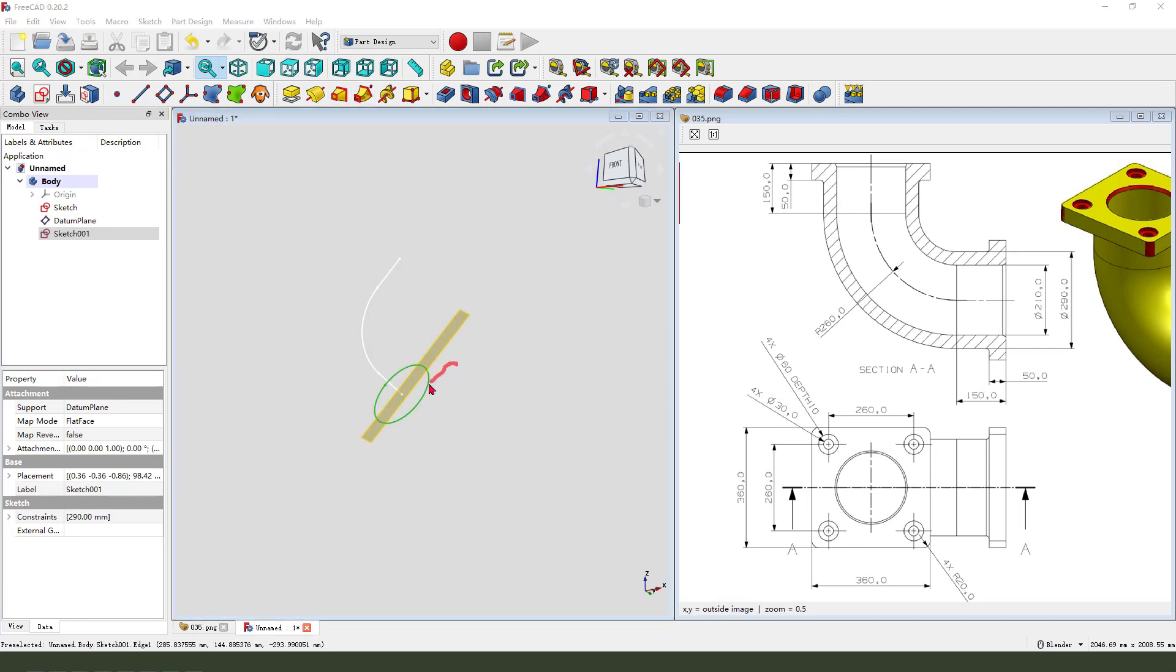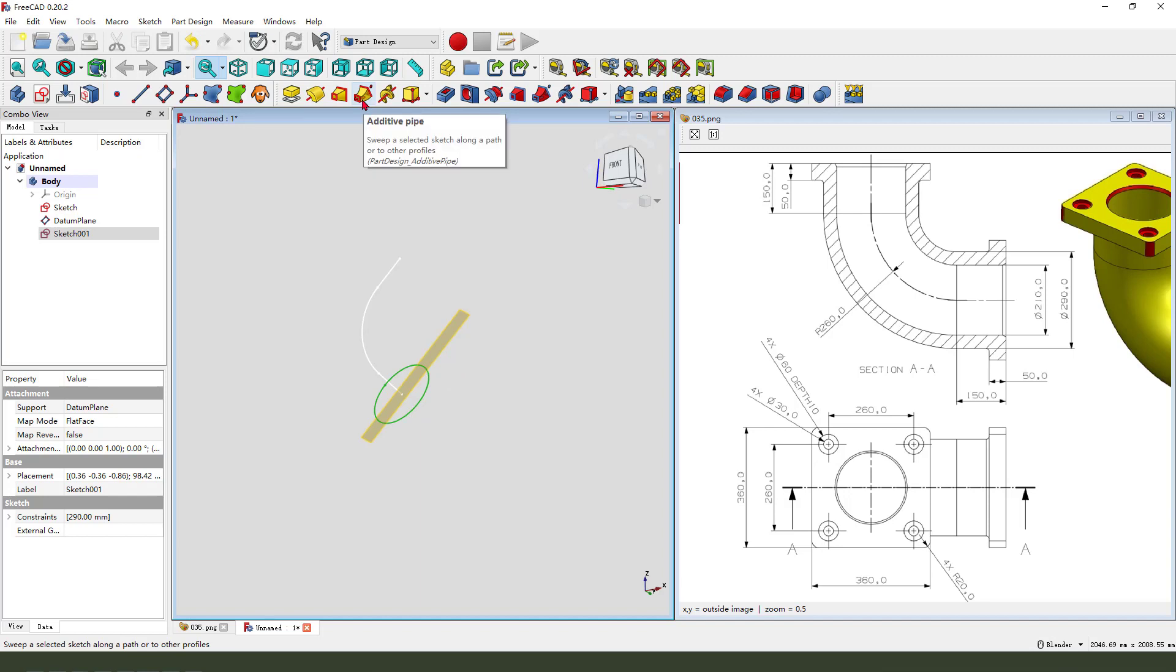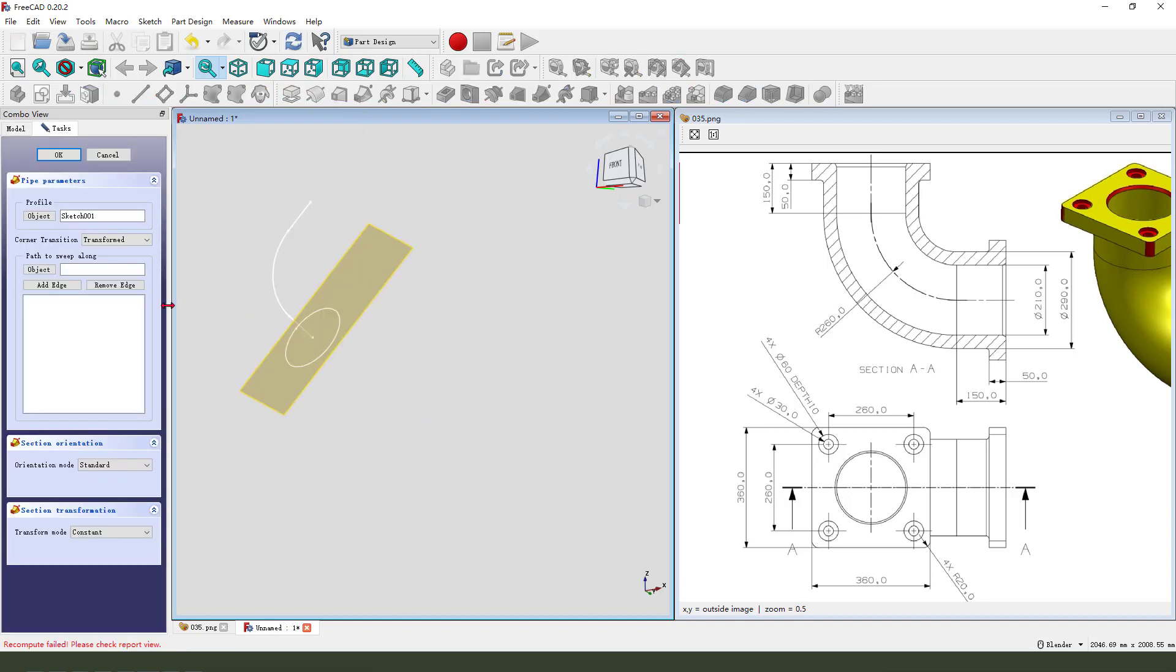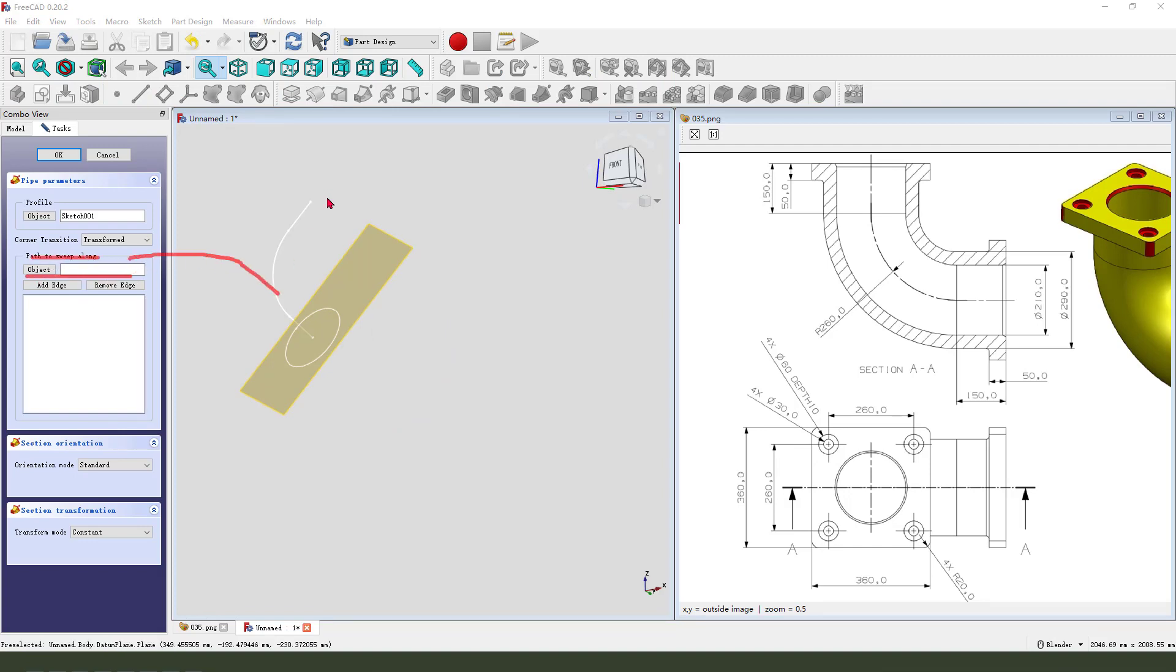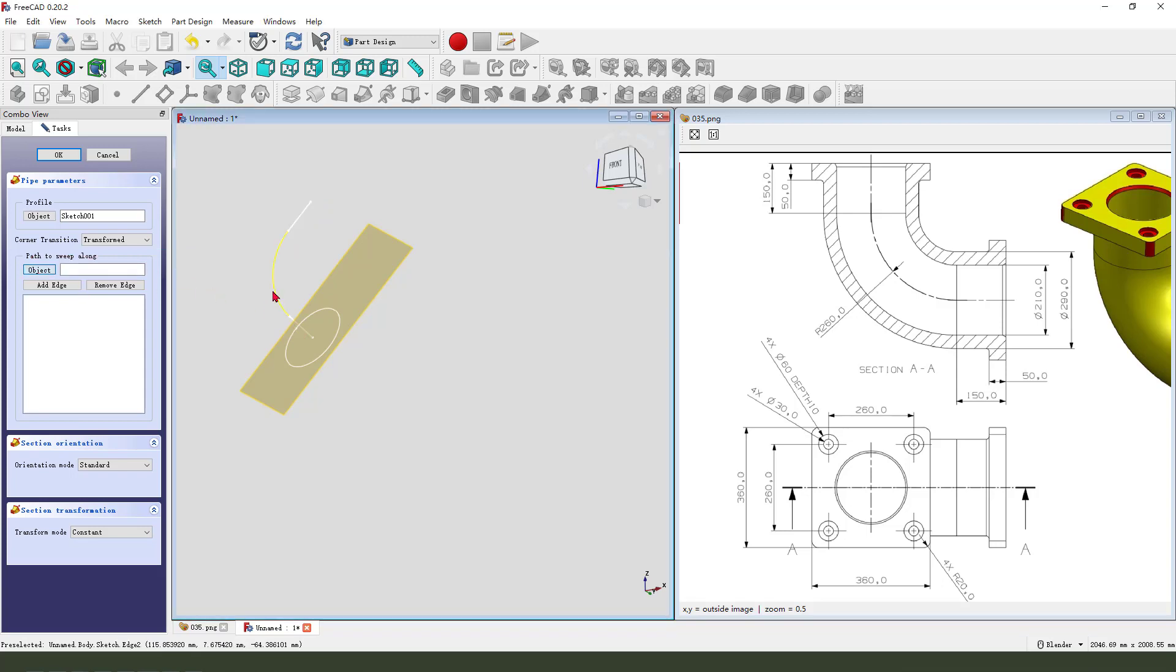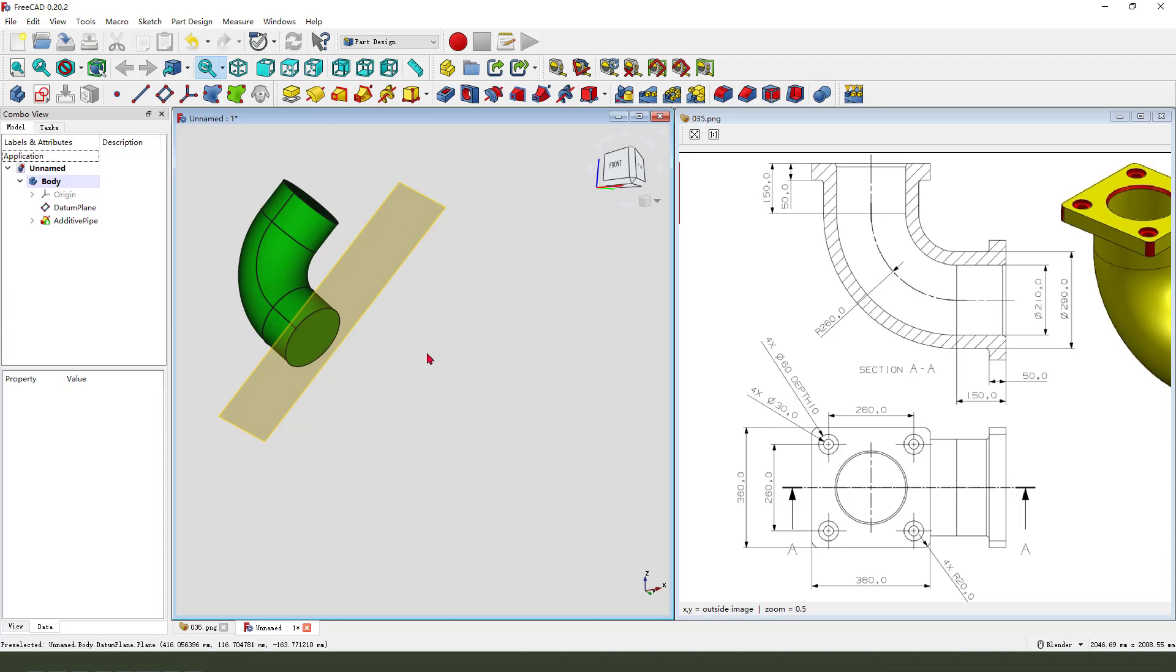Select this circle. Add a sweep pipe. Path to sweep along this object. Select this. Okay.